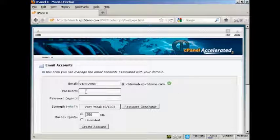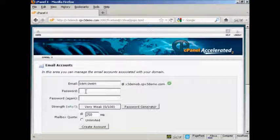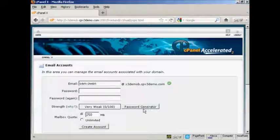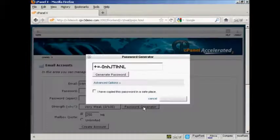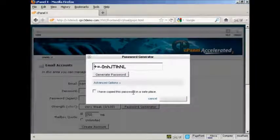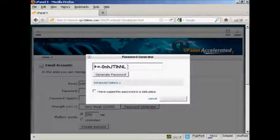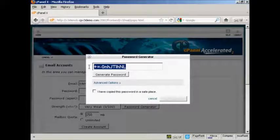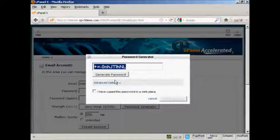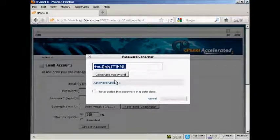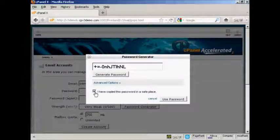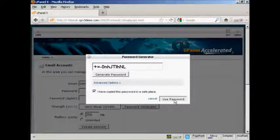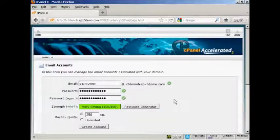And then you can choose a password. You can either make one up yourself or if you can't think of one you can click on here where it says Password Generator. And you can see that's a very safe password so you want to copy that to your computer's clipboard so that you won't forget it. Then check this box here and then click on Use Password.